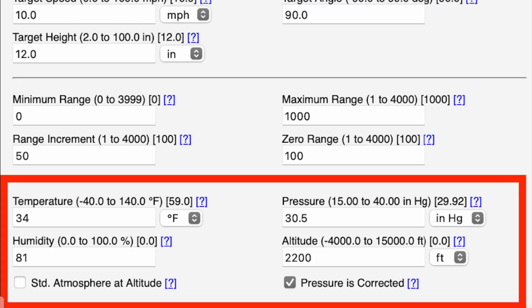Here's where we input our environmental data, which is why I always record environmental conditions when I go shoot. For this section you have two choices: you can input the data from the day you shot your zero, or if you're going somewhere with significantly different environmental conditions, you can estimate those as best you can and enter that data, making the output from the ballistic solver a bit more accurate.